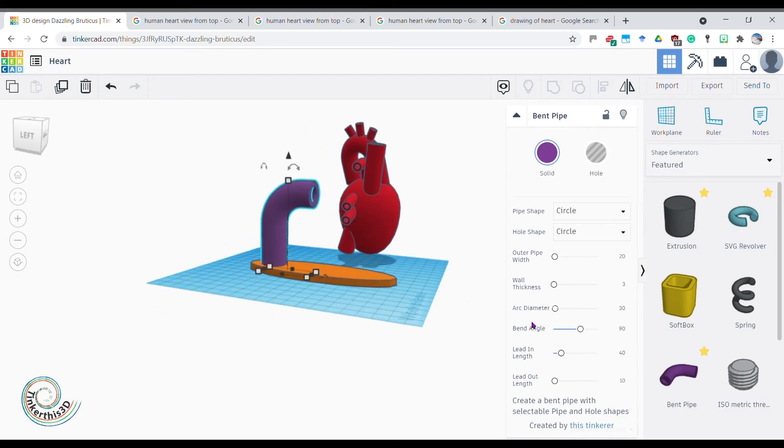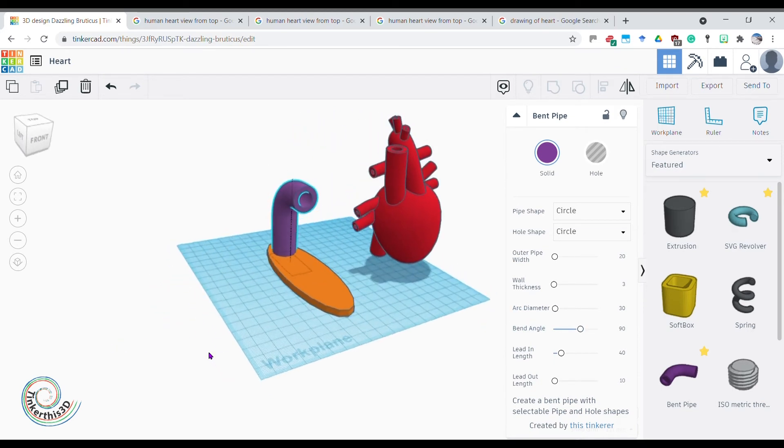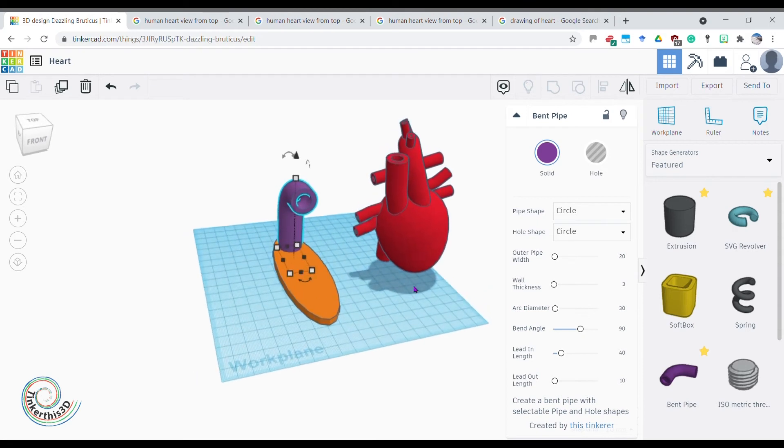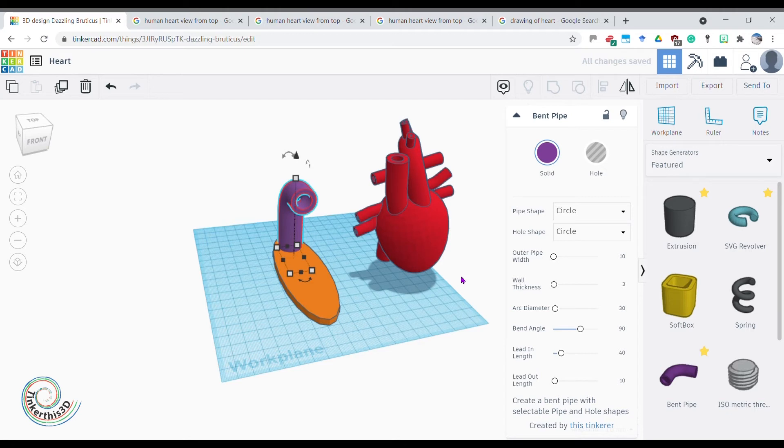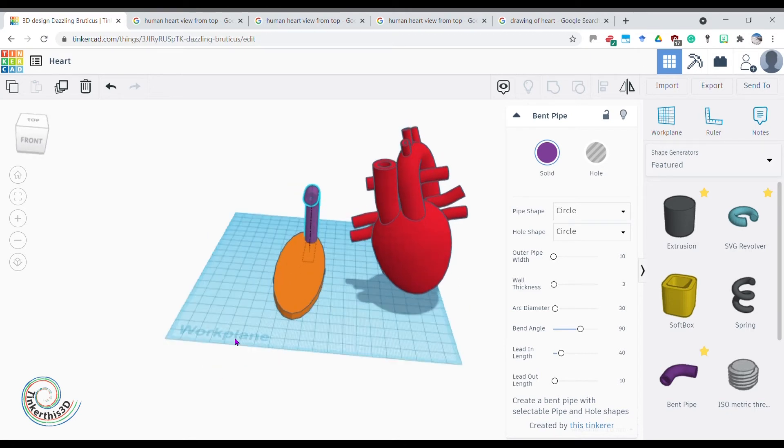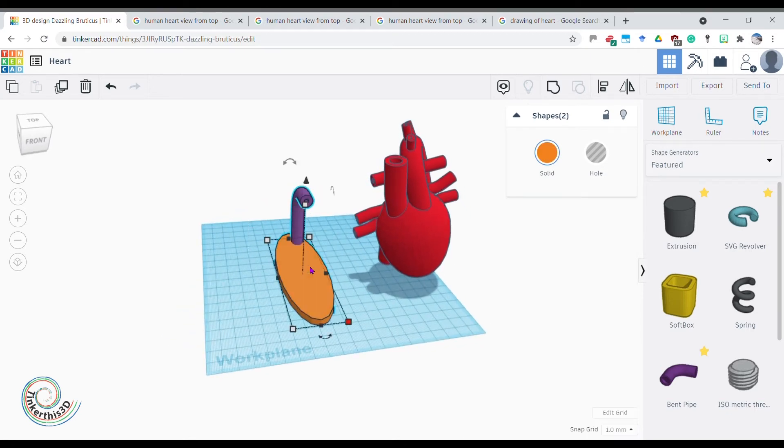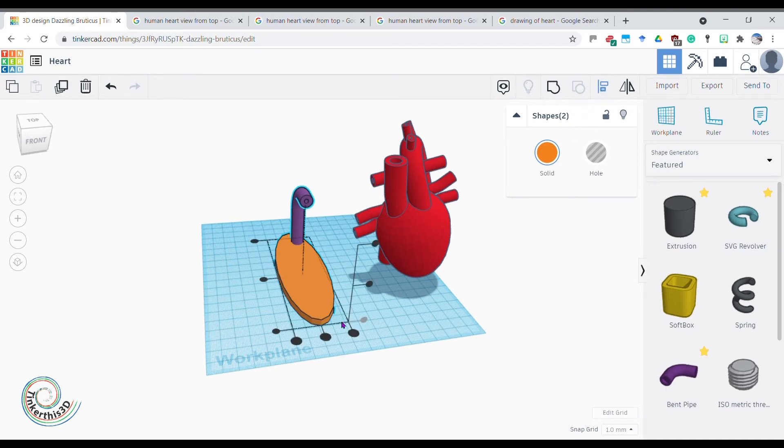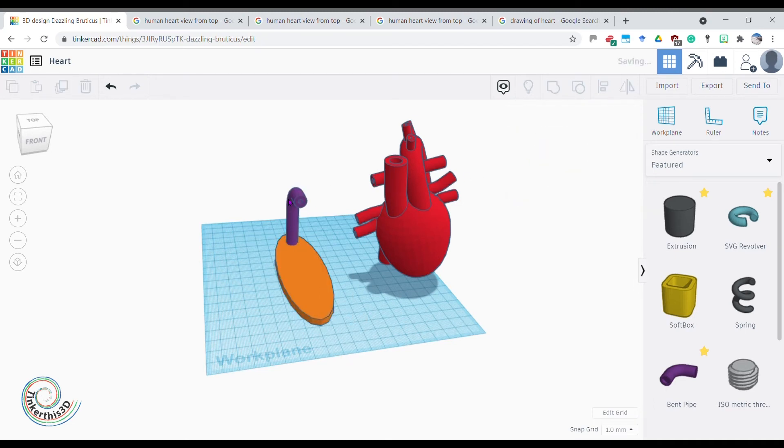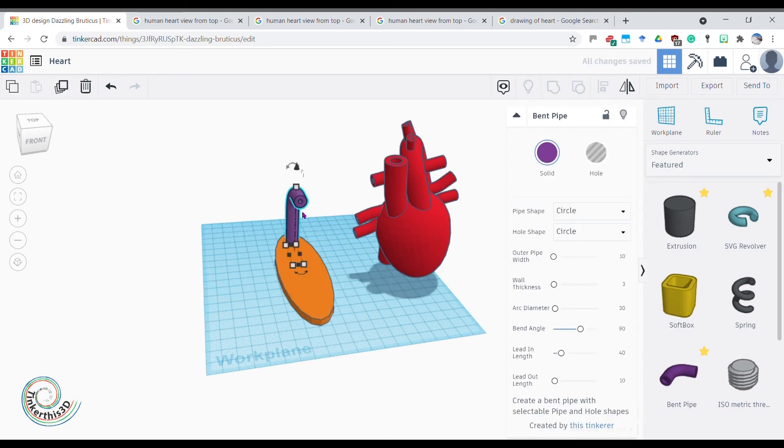Don't want it to be that thick though, do I? Want it to be quite dainty. So let's take the pipe width down to 10. It'll be nice and strong printed in 3D plastic. There we go, that's looking pretty cool for a stand. It misaligned itself, so just select them both again, align them again, keep everything nice and in the line.